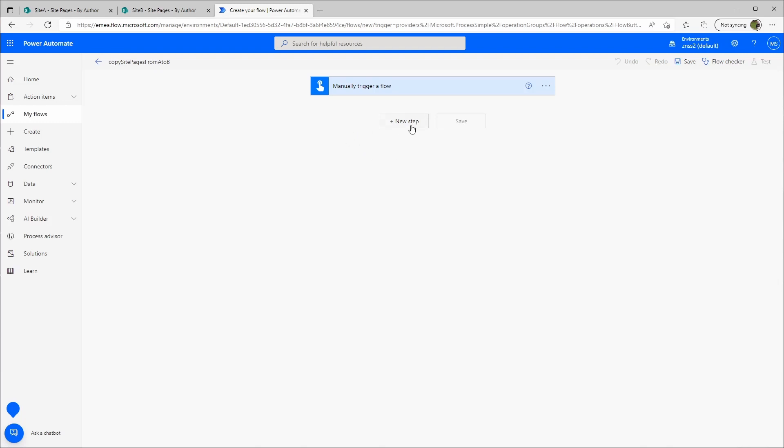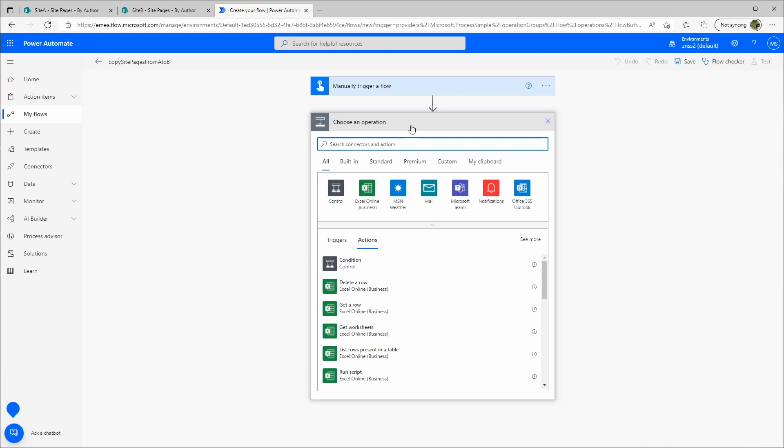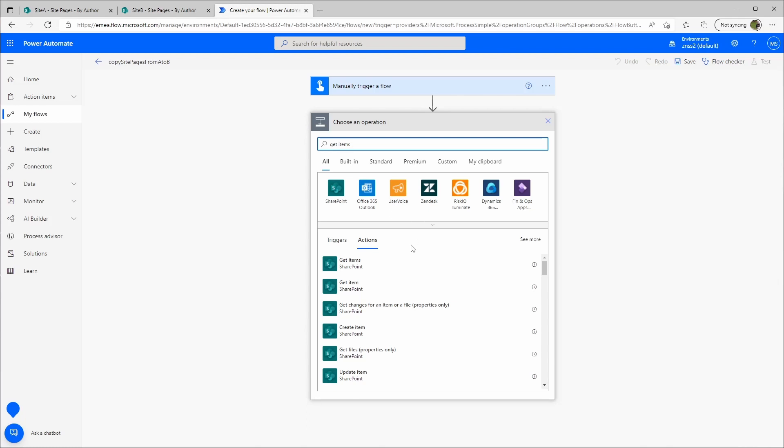Then I will create a new step and look for the get items action, and I will need get items properties only.